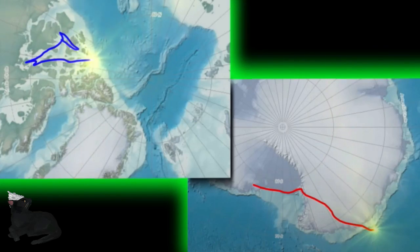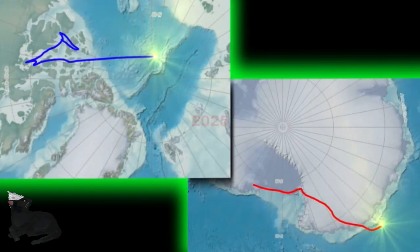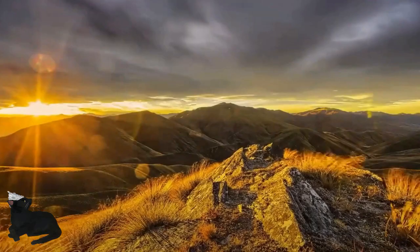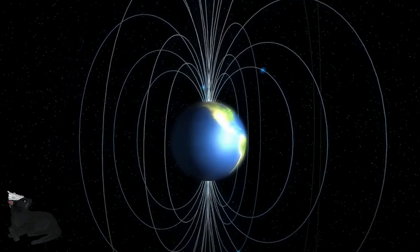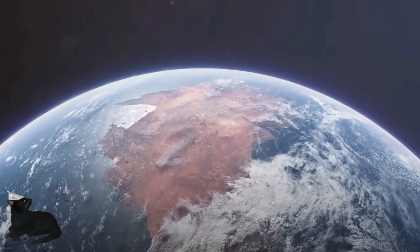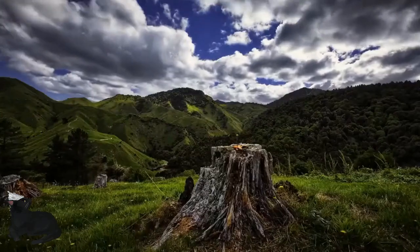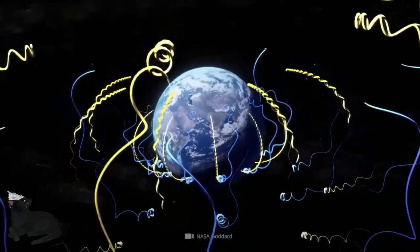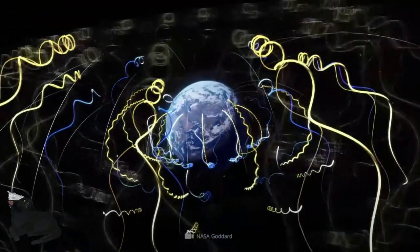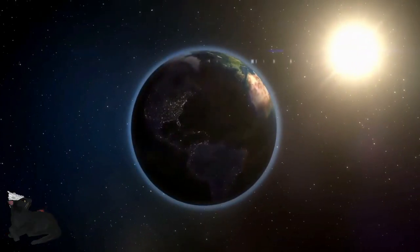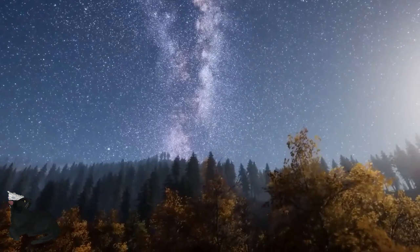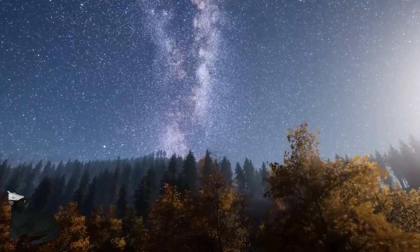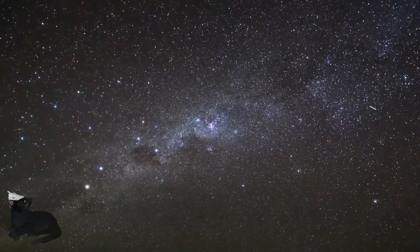For most of the 1900s, the physical north pole was moving westwards around 10 centimeters each year towards Canada's Hudson Bay. Then all of a sudden, in 2000, it changed direction, moving 75 degrees eastward. It began moving east at a rate of around 17 centimeters annually. Today is now moving at a pace at 55 kilometers per year.